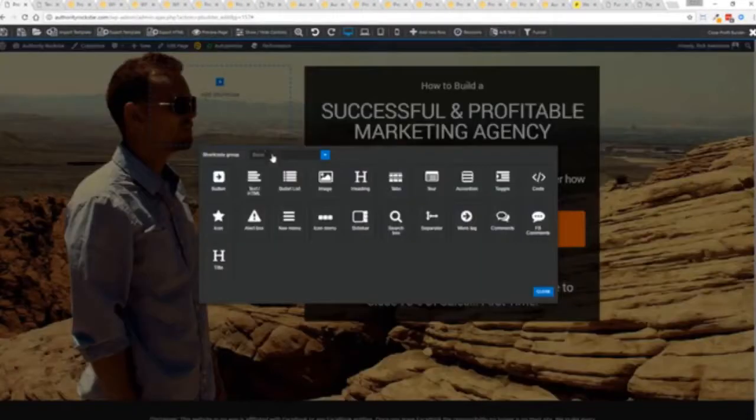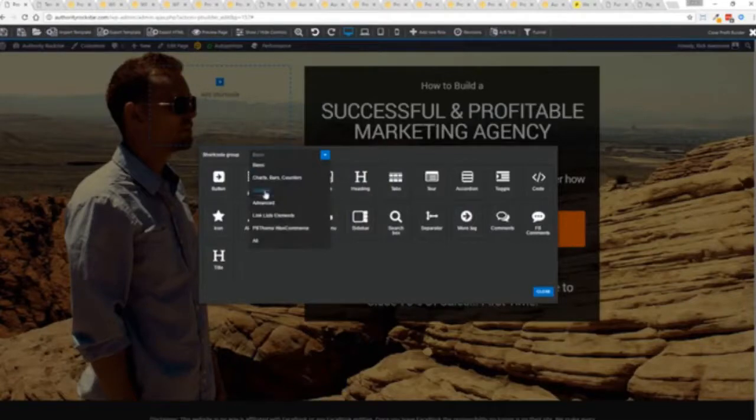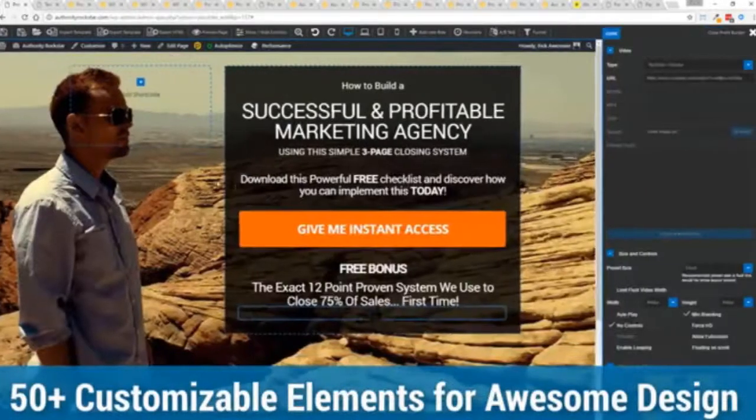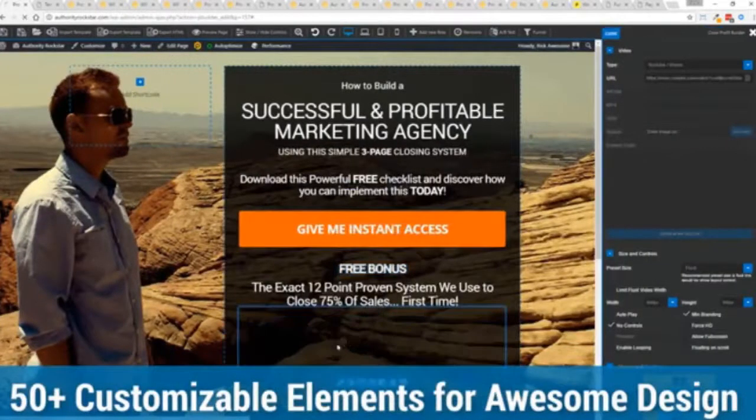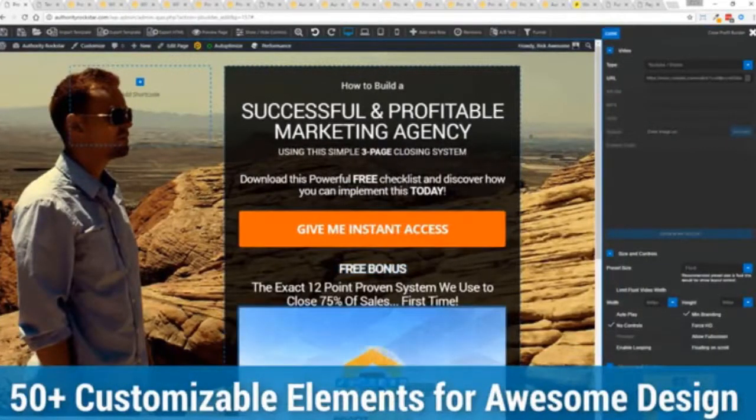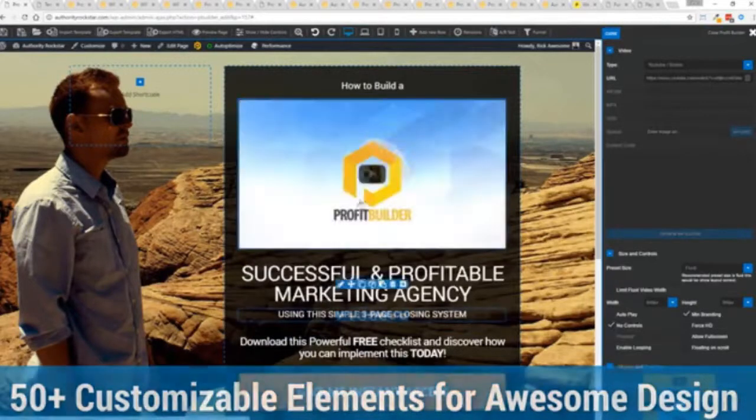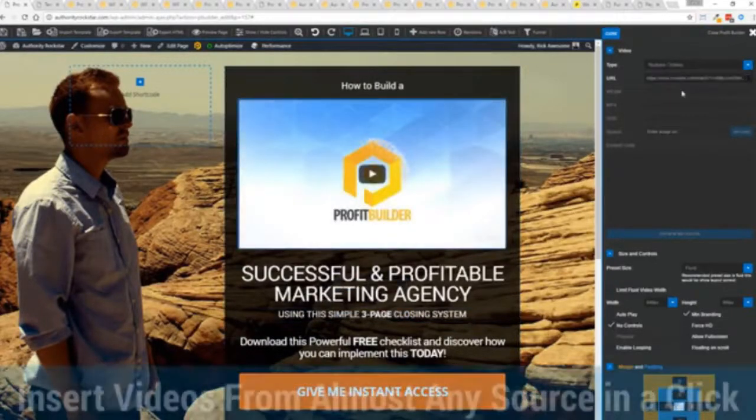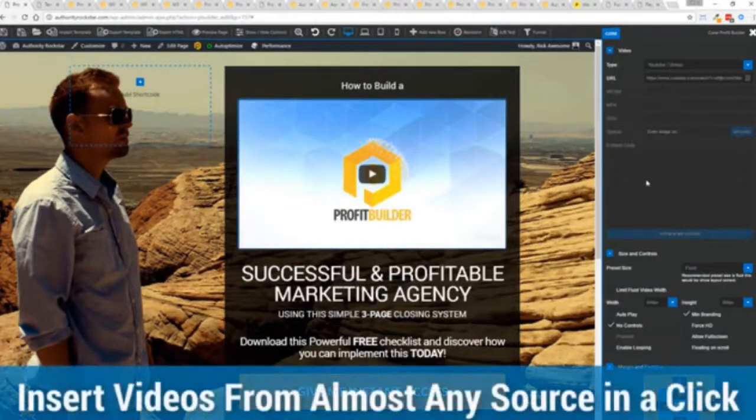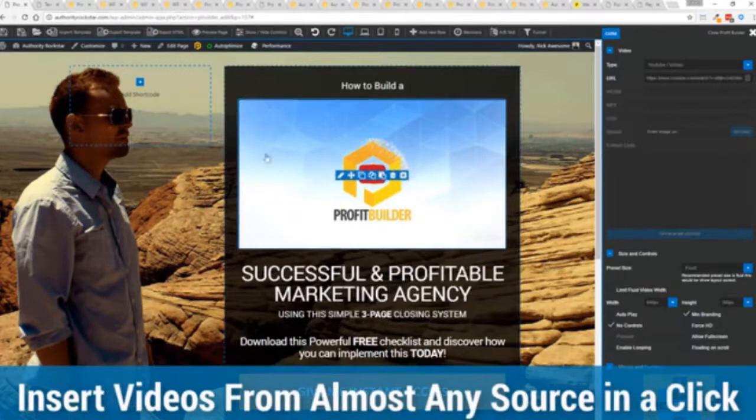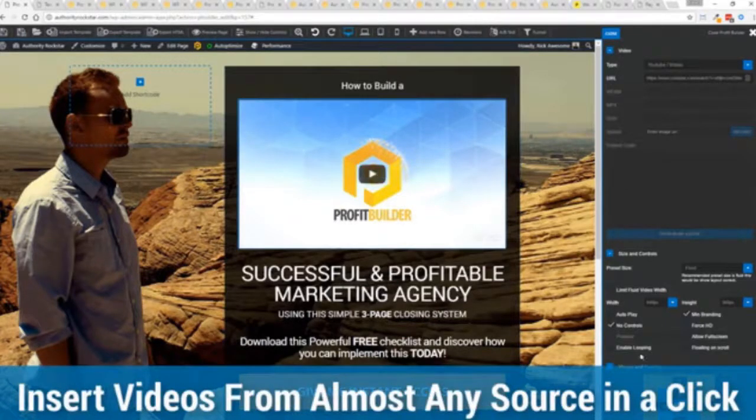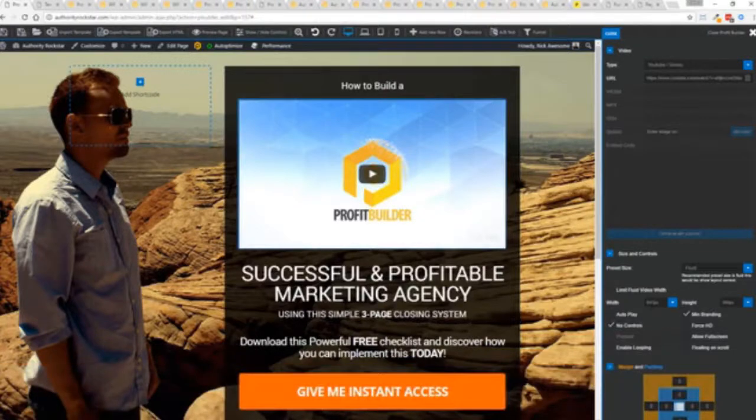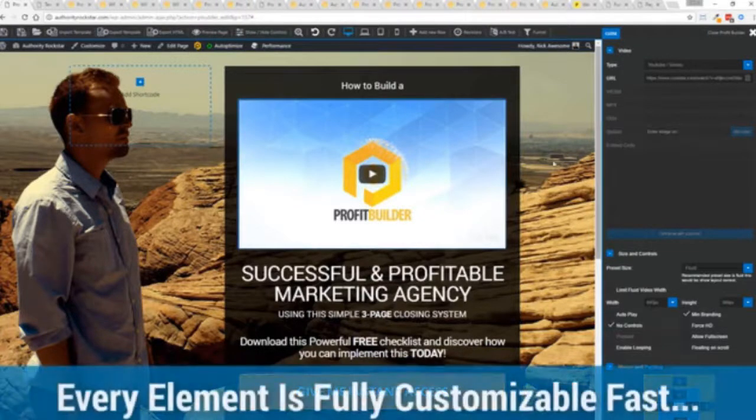We have so many elements that you can build anything that you can think of in just a few moments. I mean look how quickly I added that video in there and again I can copy and paste my link from YouTube, Vimeo or embed code and the cool thing is each element has its own controls so there's absolutely zero coding or messing around.